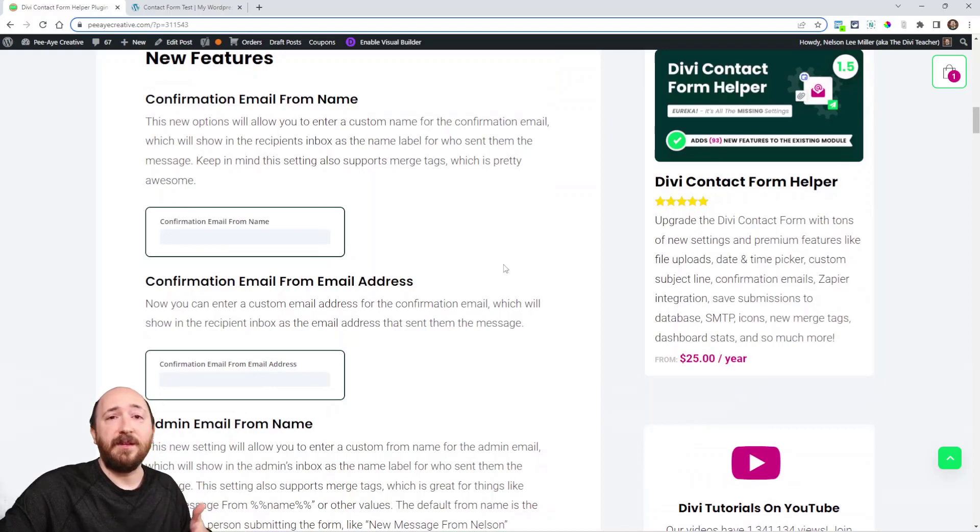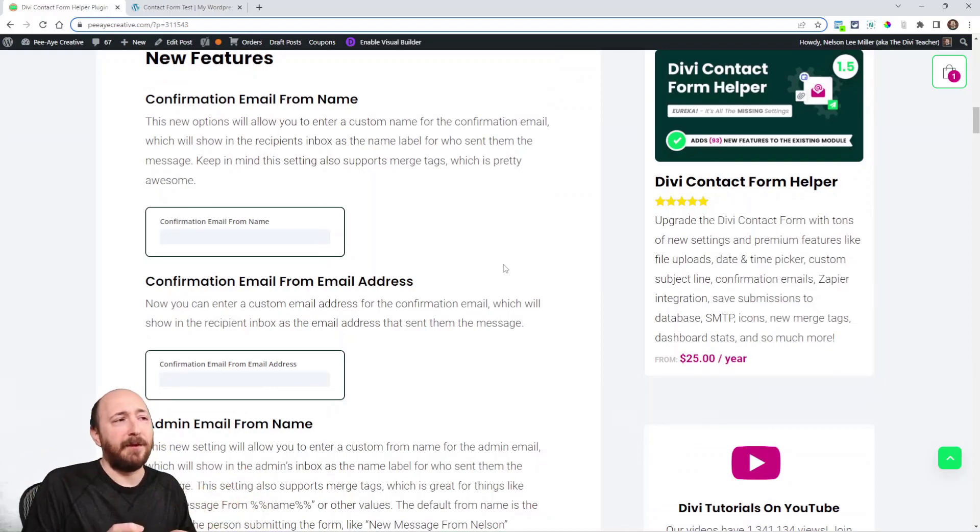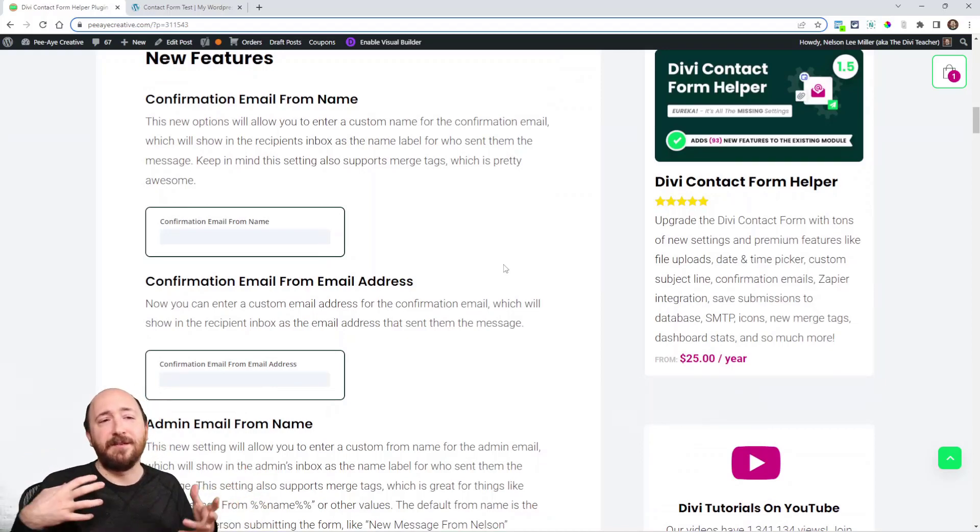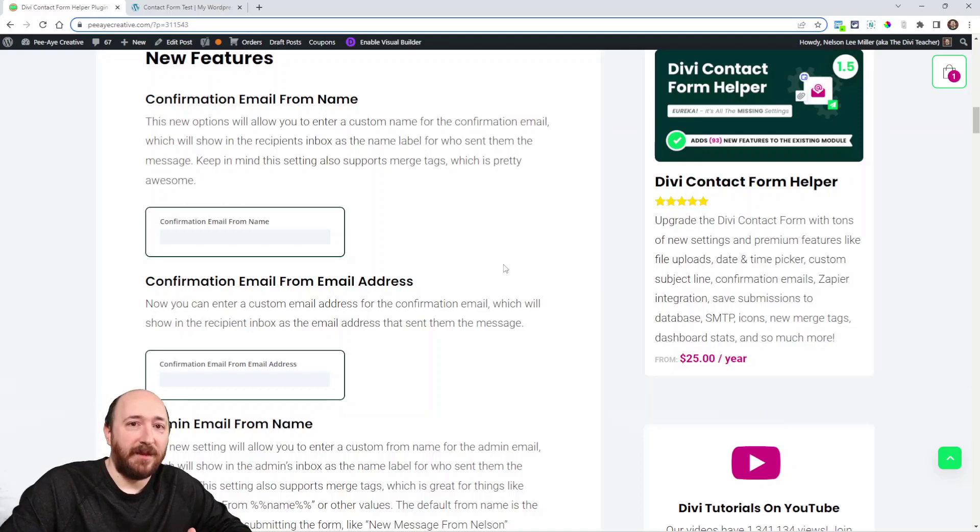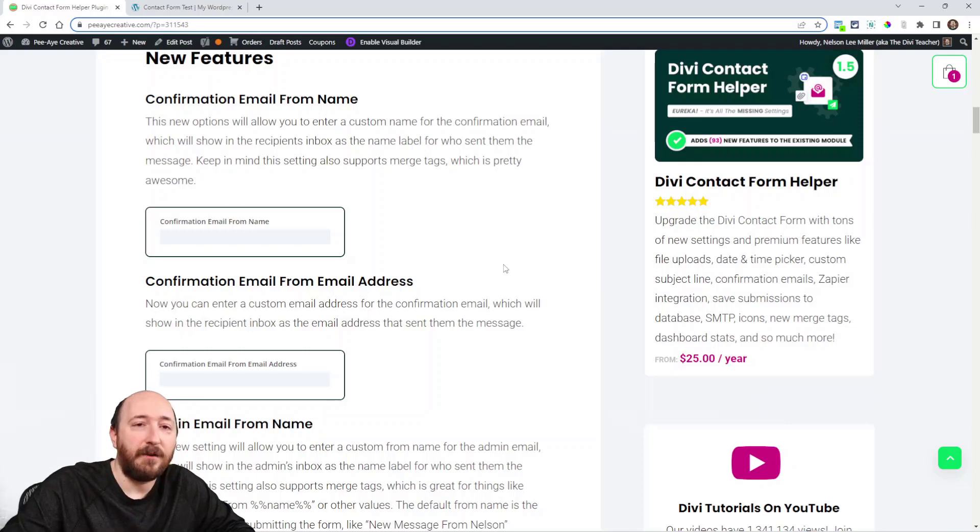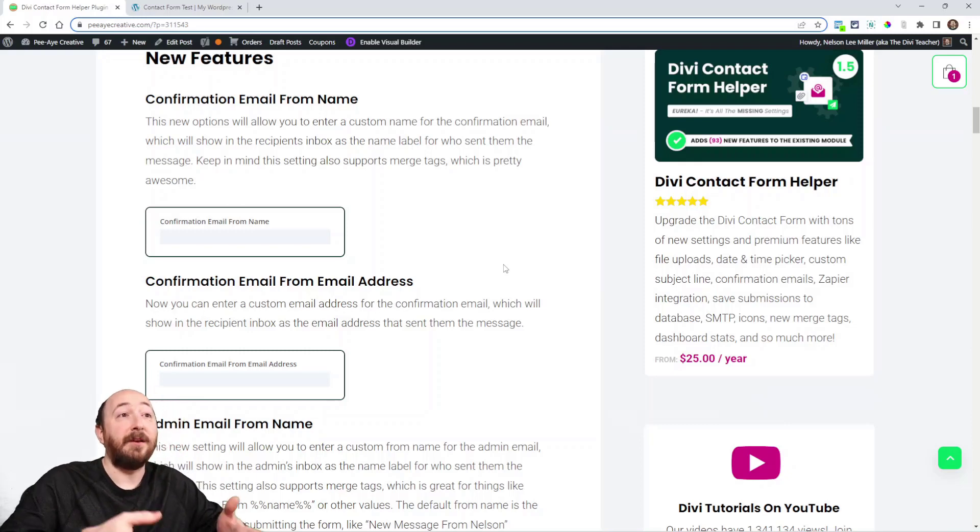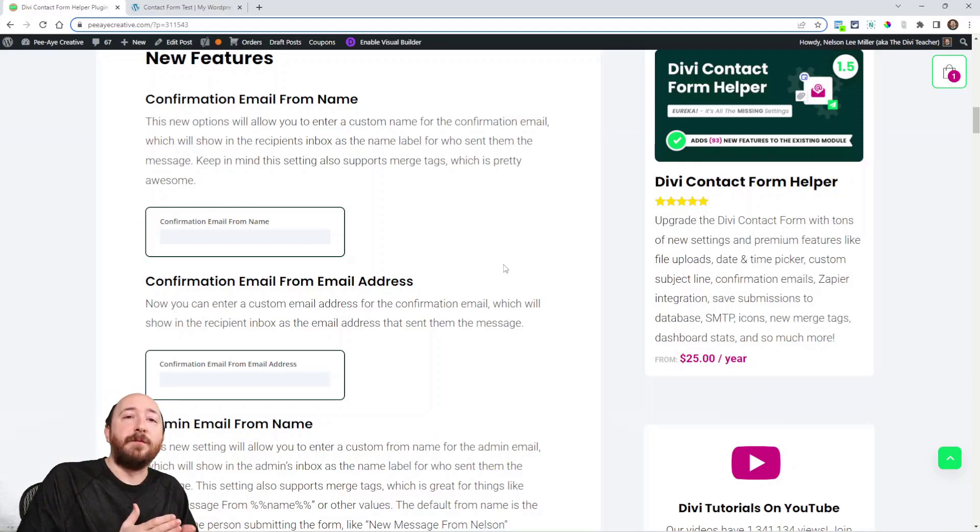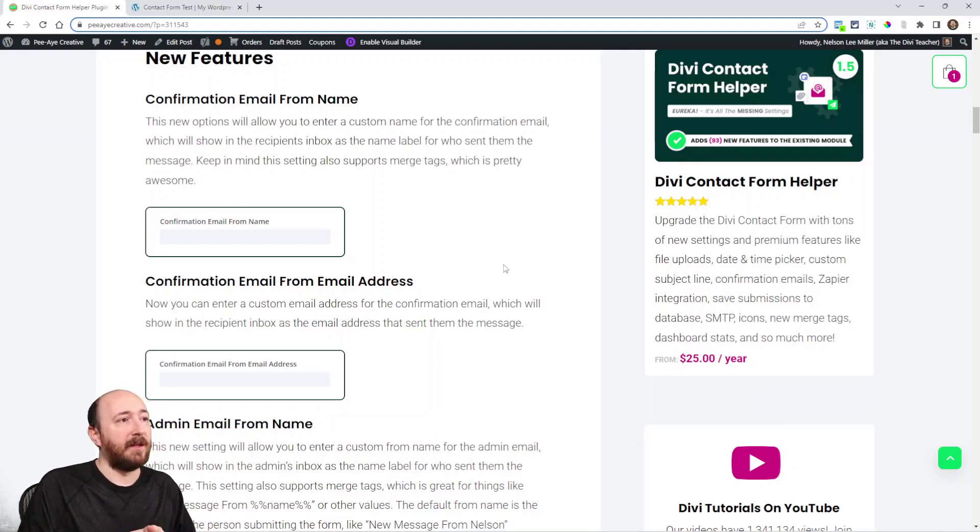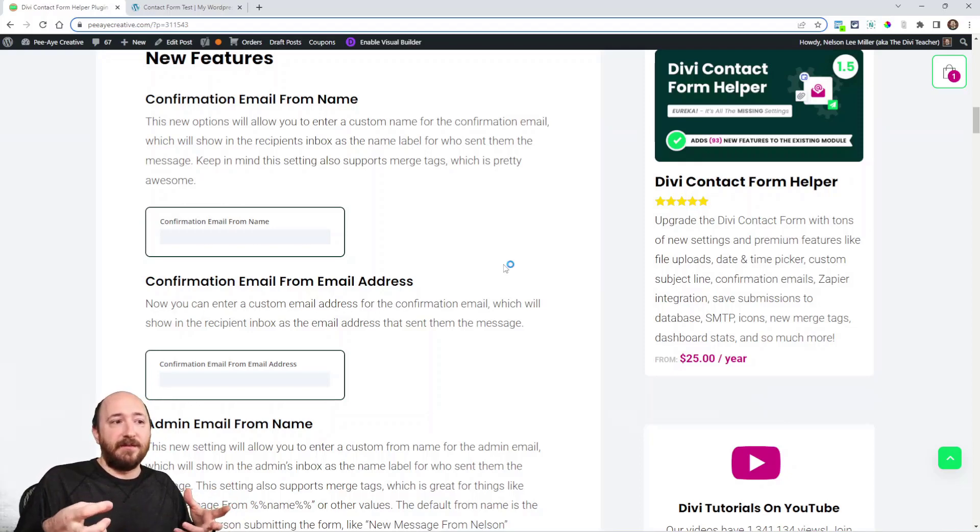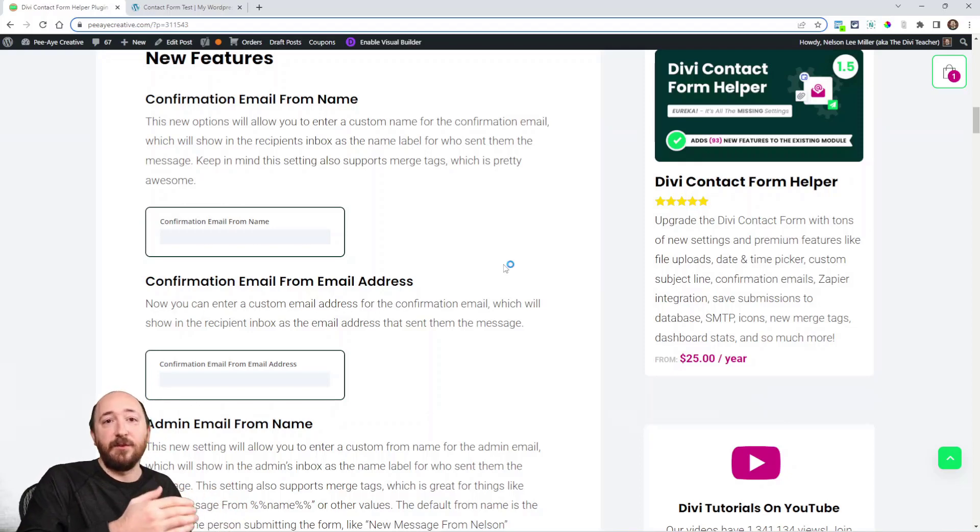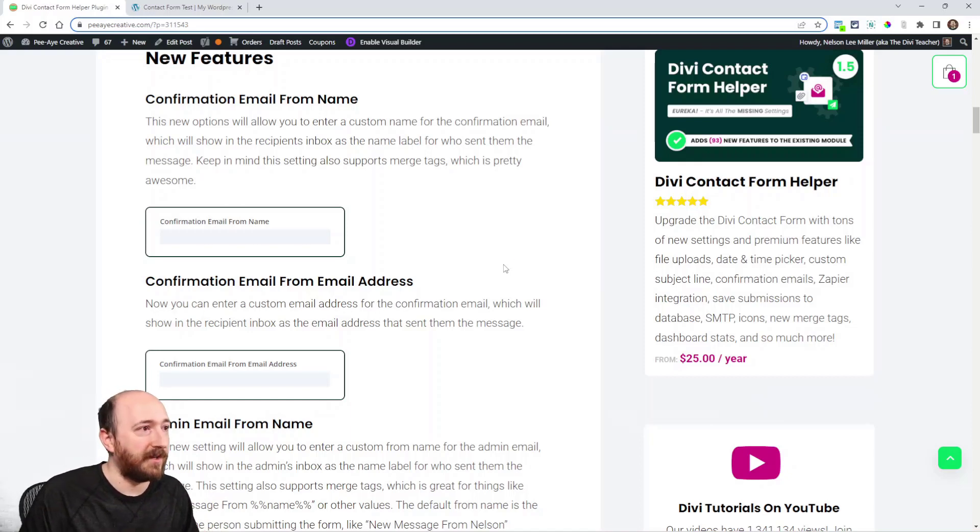So here we go. Confirmation email from name. Now, some of these I can't really show you much because they're just little input fields. When you get the confirmation email, you go to a website and fill out a form. Now you get an email: 'Hey, thanks for filling out the form, we'll get back to you soon.' The from name can be changed to be like Nelson at PA Creative, whatever it is. Then when I get that email in my inbox, that's who it says it's from, rather than just the default website name.